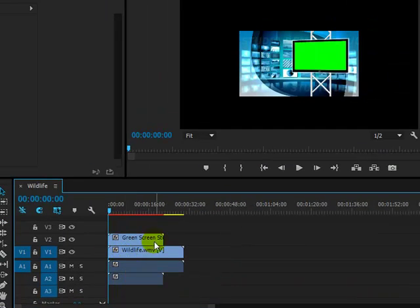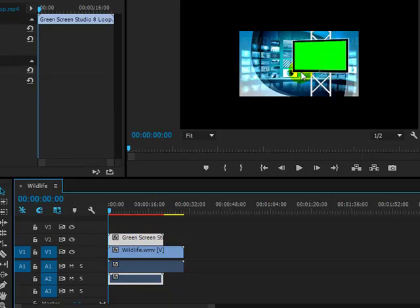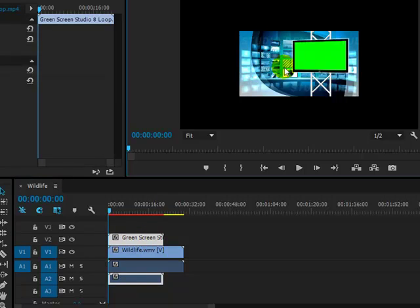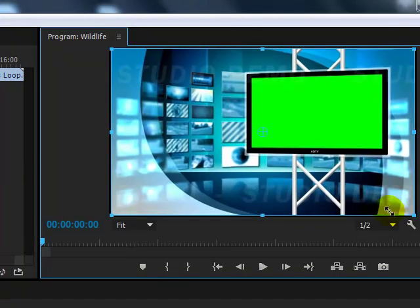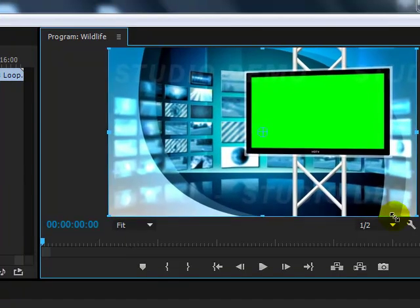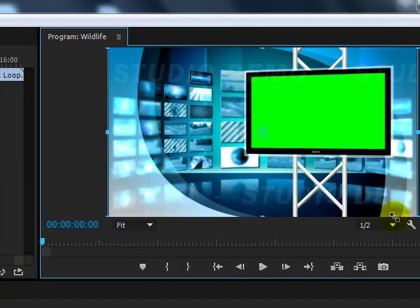If I click the green screen layer and then double click here in the preview panel, you can see if needed we can resize this video footage here.